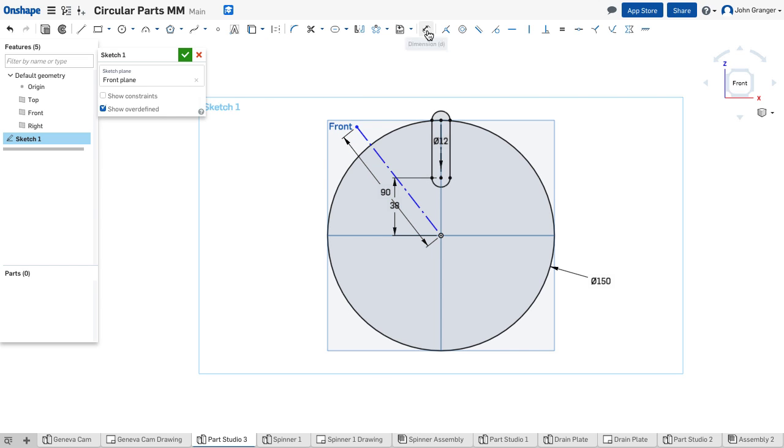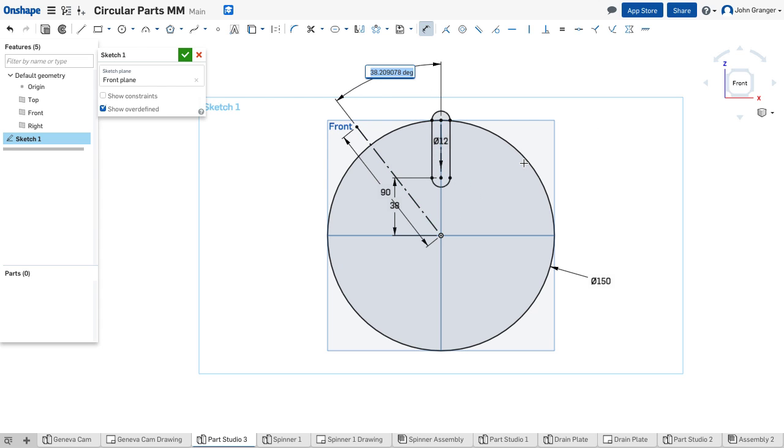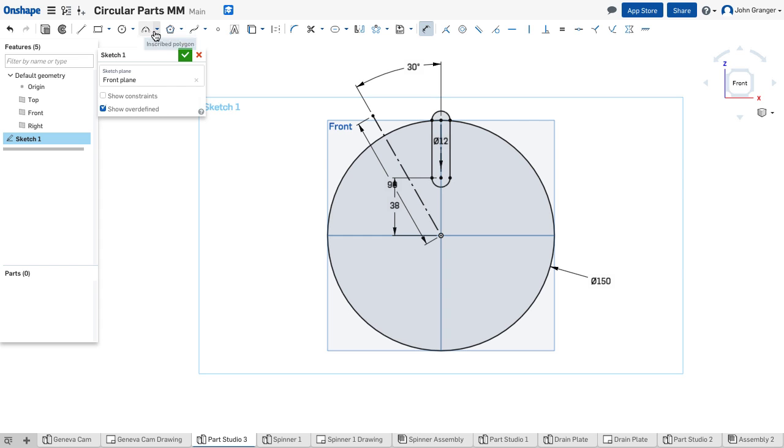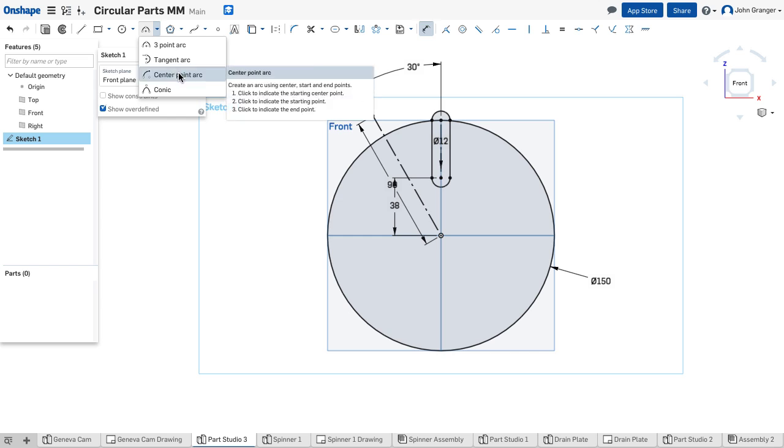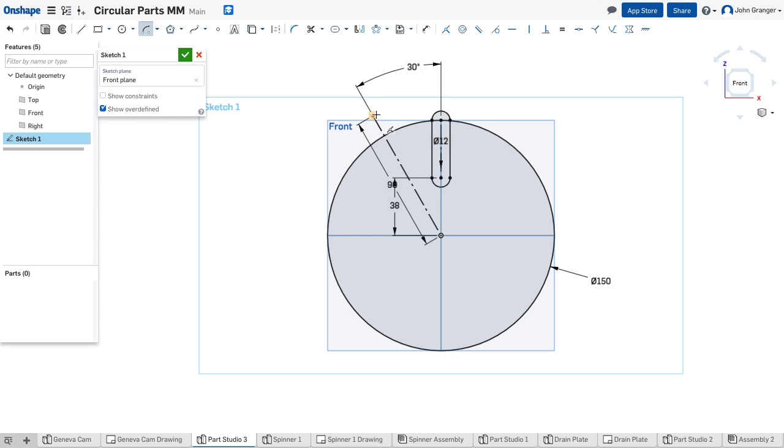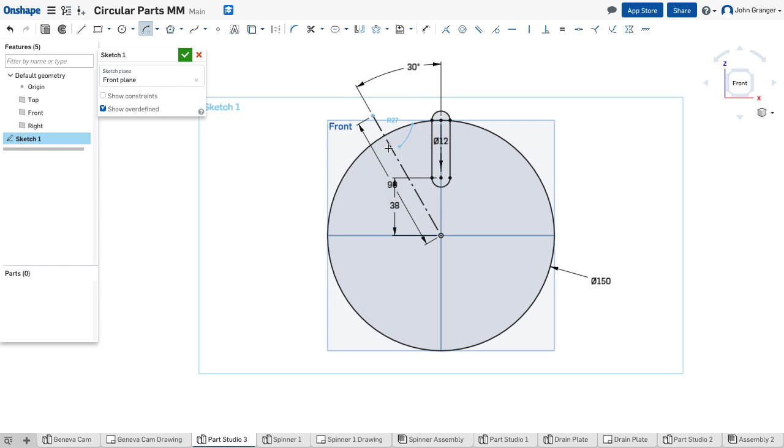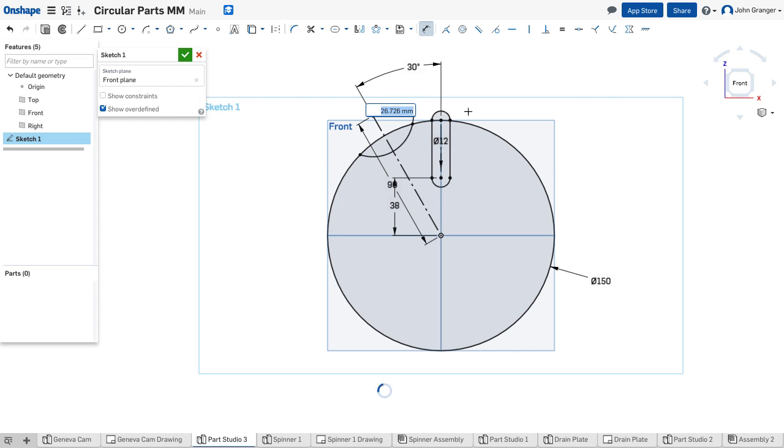I'm going to use my dimension tool to set an angle between this line and the other construction line at 30 degrees. Now the end point of this construction line becomes the center of my circle. I'm going to use a center point arc, establishing the end point of this line as the center. I want it to be coincident to the outside circle and coincident again. I can set the radius of this arc to 30 millimeters, and that establishes that semicircular cutout.